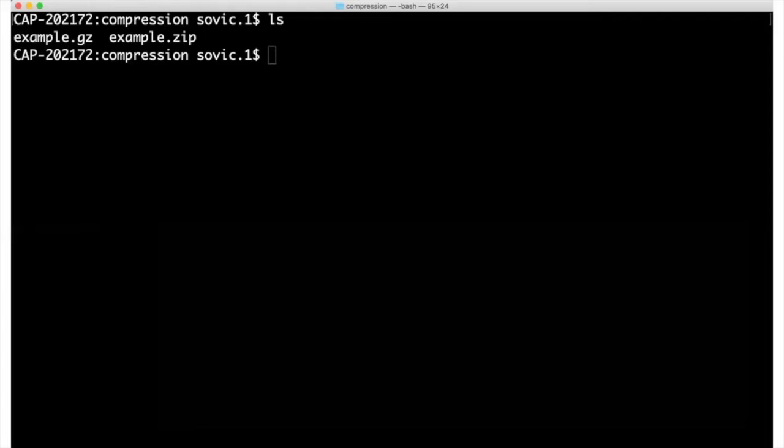In case you want to download them to follow along, the example files I'll use here are available from the link pasted in a comment pinned to this video. Those files include one that was compressed with a zip command and another that represents gzip compression.